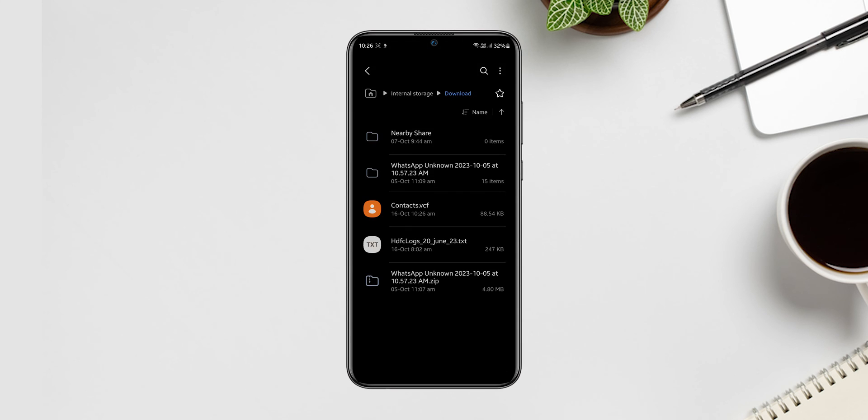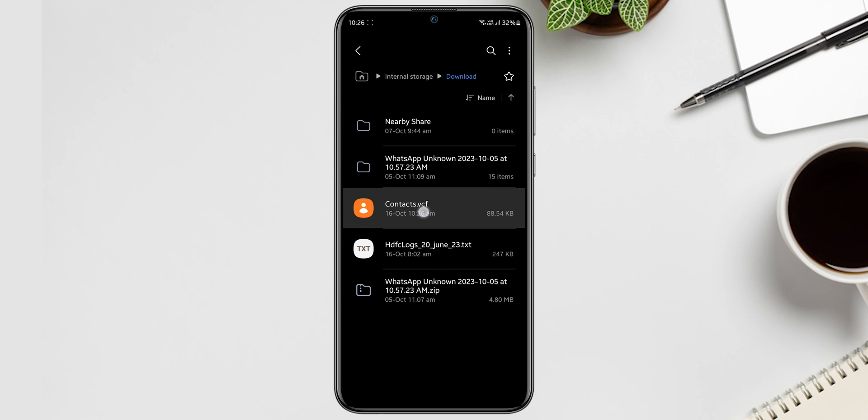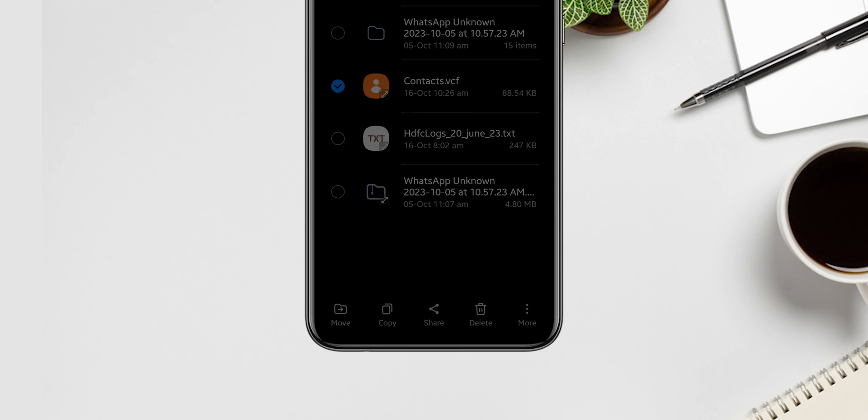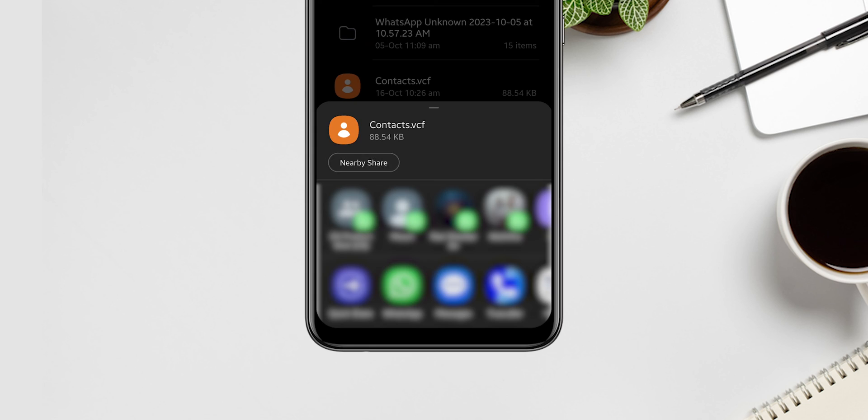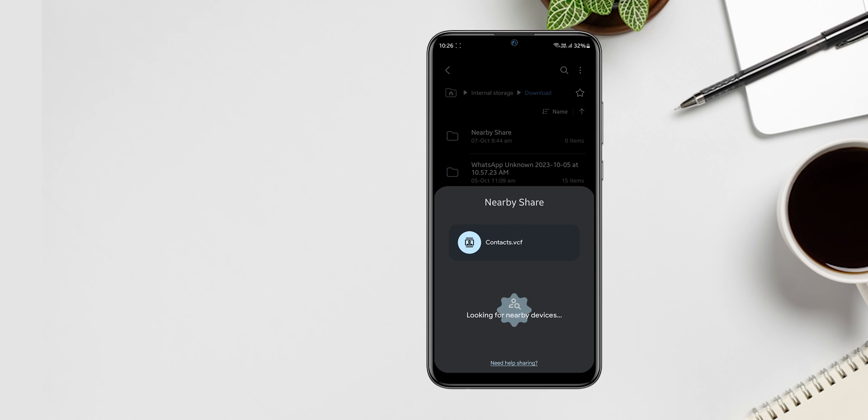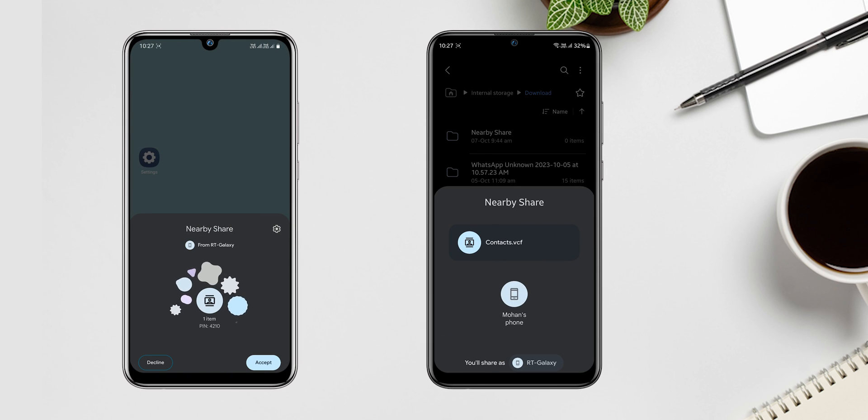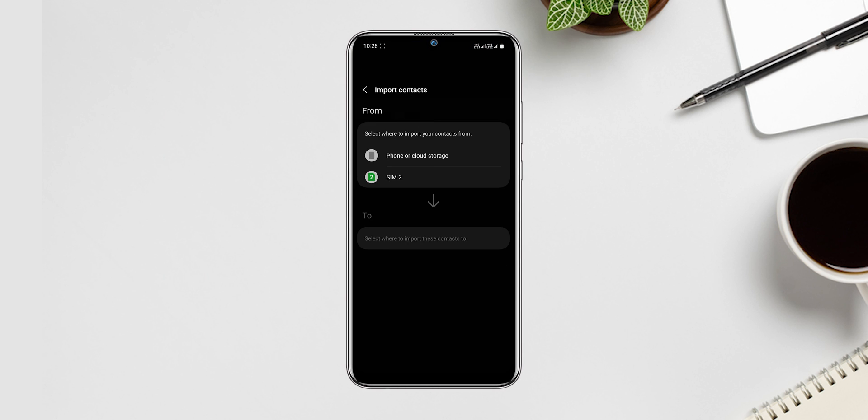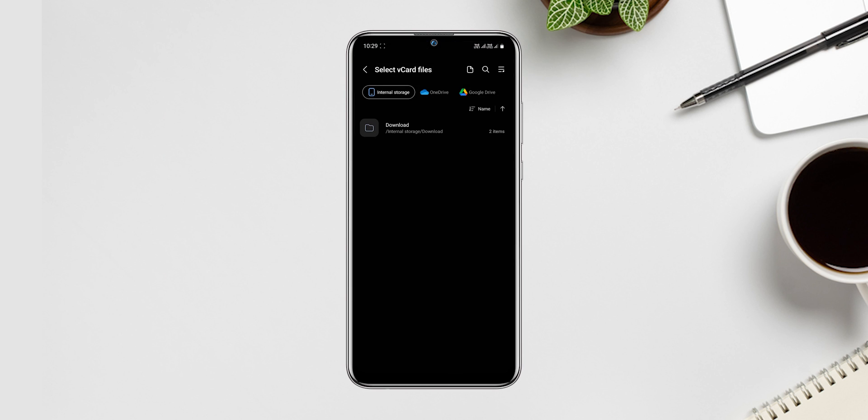Go to the file location. Then hold the file, below you see share option, click on it. Then click on nearby. Make sure nearby should be on the destination device. Then accept request to transfer. Now import the transferred file on the destination device.